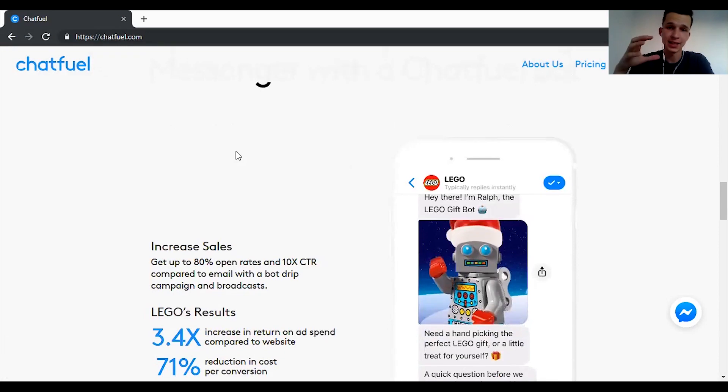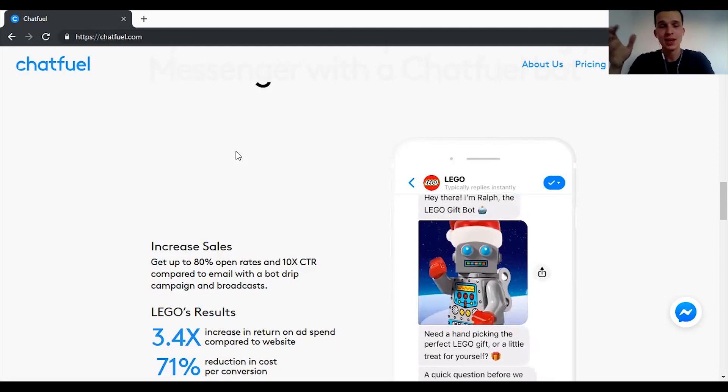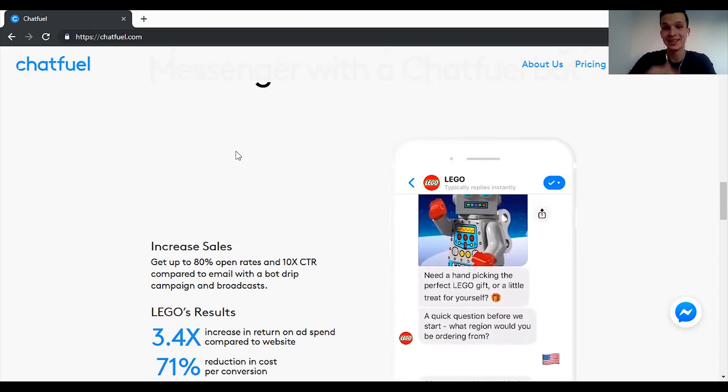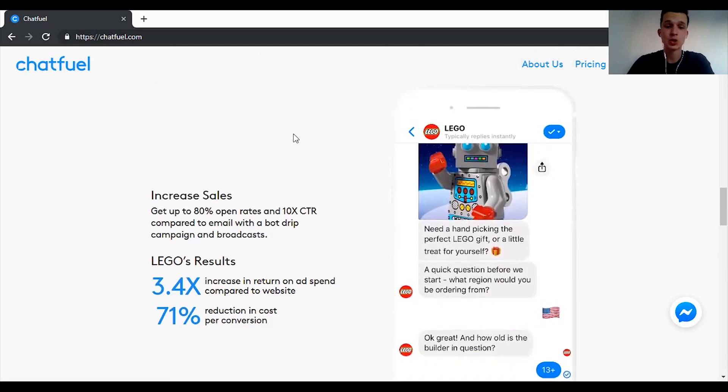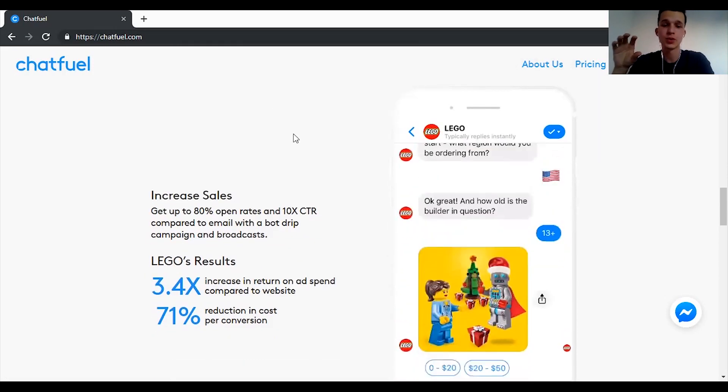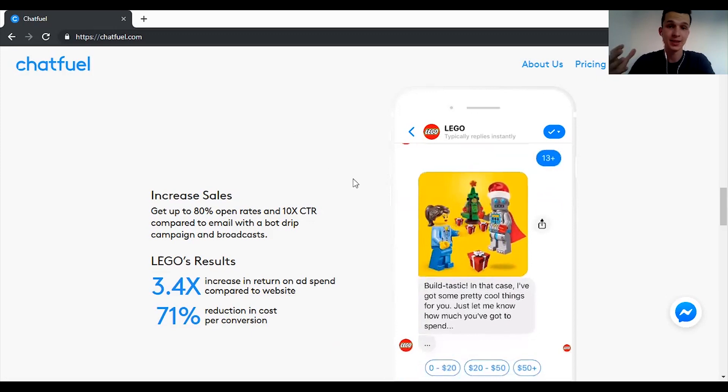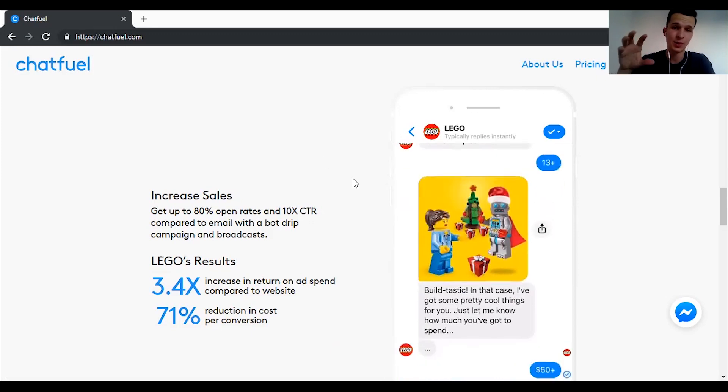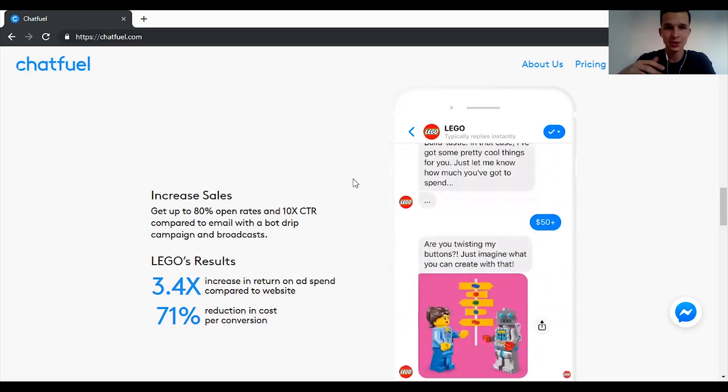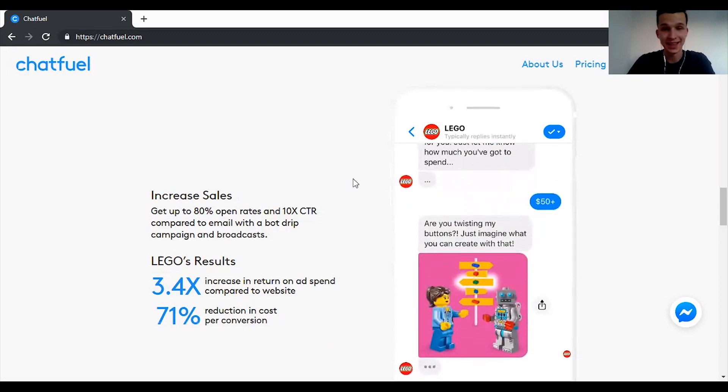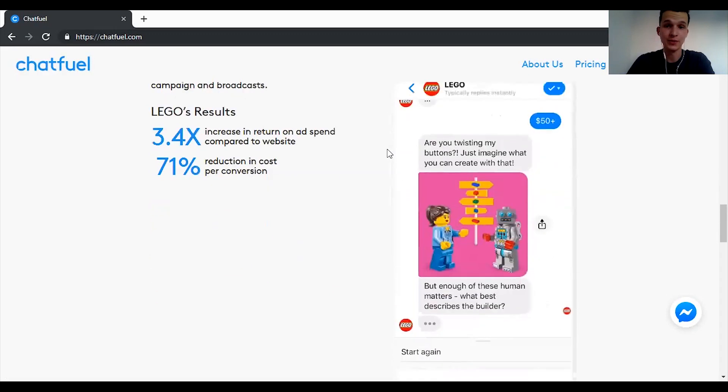You can easily delete inactive users. Maybe someone is not opening your messages or just not clicking and being inactive, so you can easily delete them. And you can add subscribers when they comment on a post or click on send message in an ad. So you can run an advertisement and somebody will comment something in the comment section and you will automatically send them a message you define.